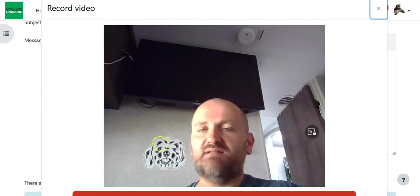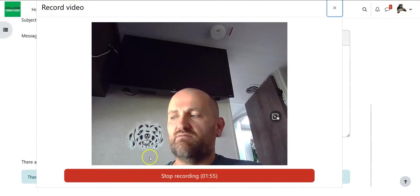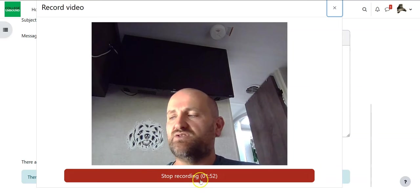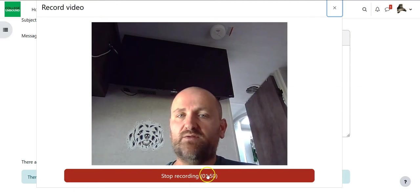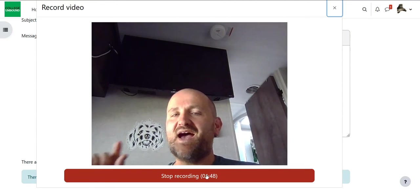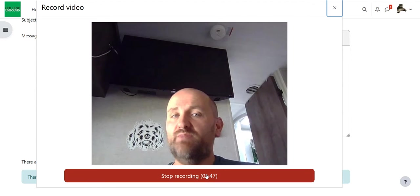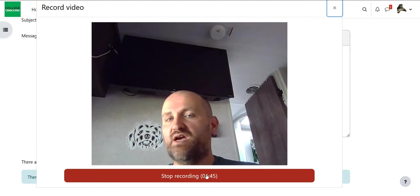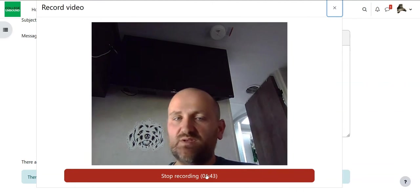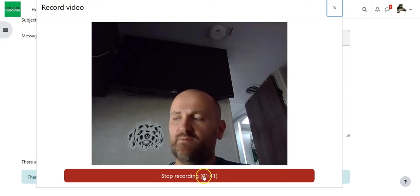So notice I hit allowed and now it is already recording right down on the bottom here you'll see it says stop recording and there's a countdown. So when I record I have only two minutes. I can do another video after this but if I'm doing this video it's only two minutes long.